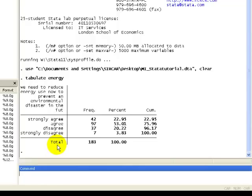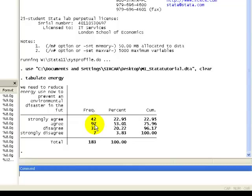From this frequency table, the first thing we want to identify is the most popular category, the category that had the most responses. And we see that 97 respondents agreed with the statement about needing to reduce energy use now.